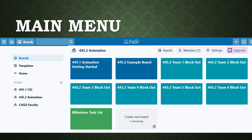Students should begin by registering on the Trello website to allow me to add you to the 445.1 animation group. This group contains a selection of boards that I created.